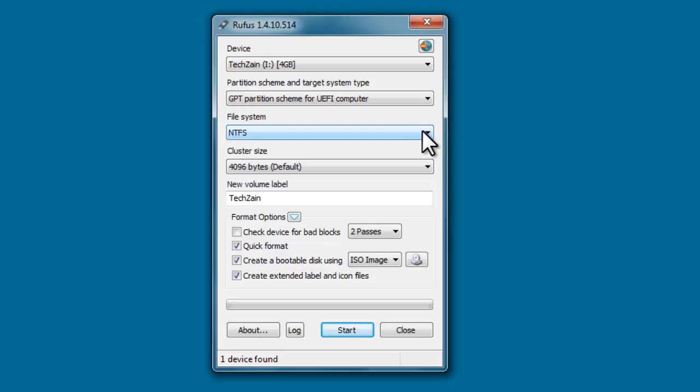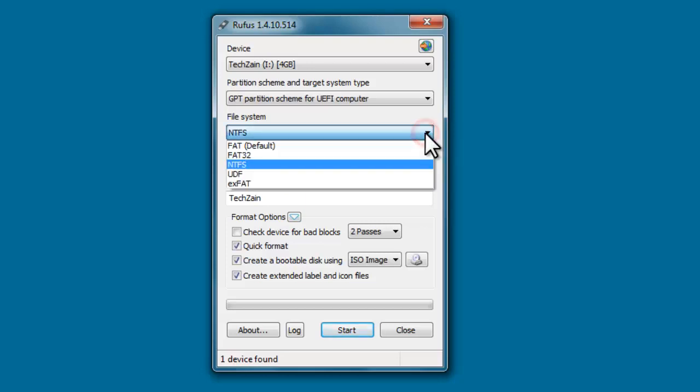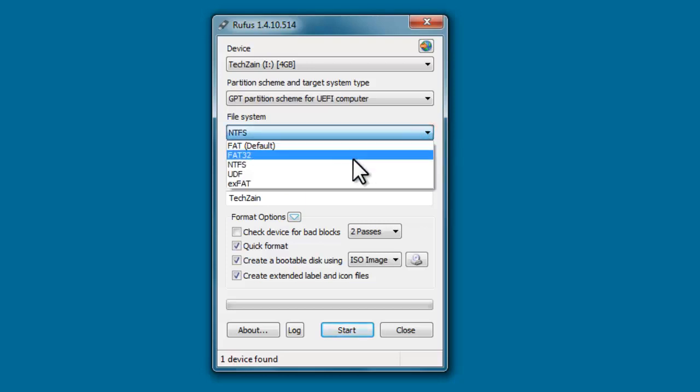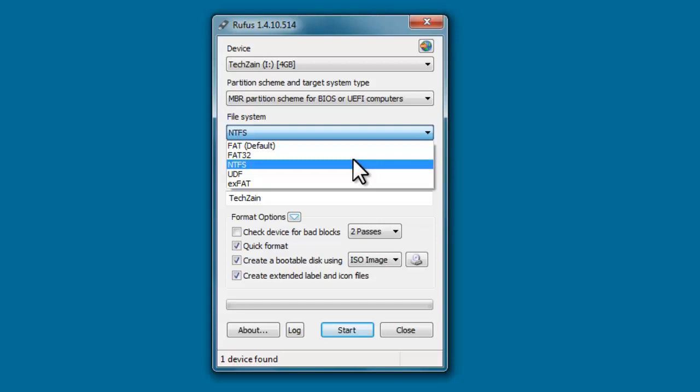Next, select the file system as FAT32 as it supports both BIOS and UEFI.